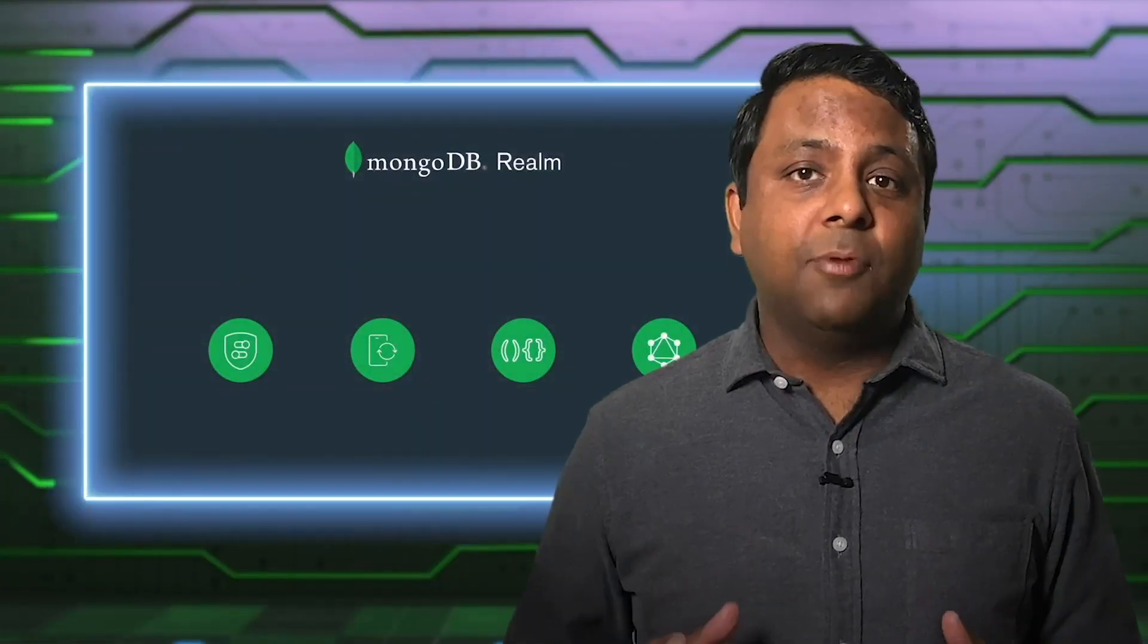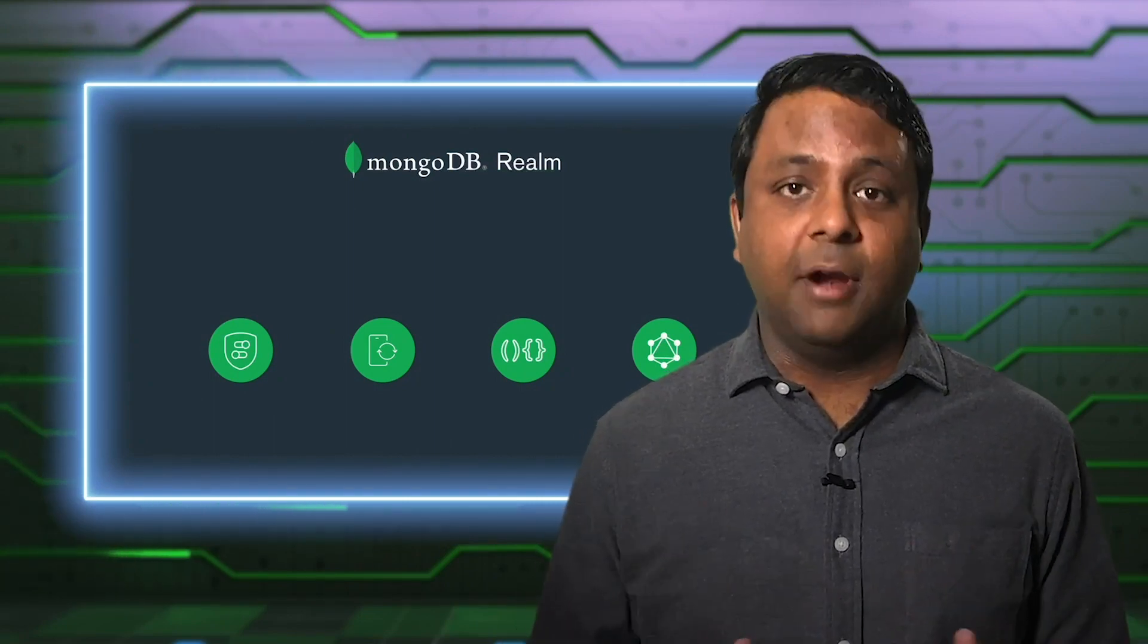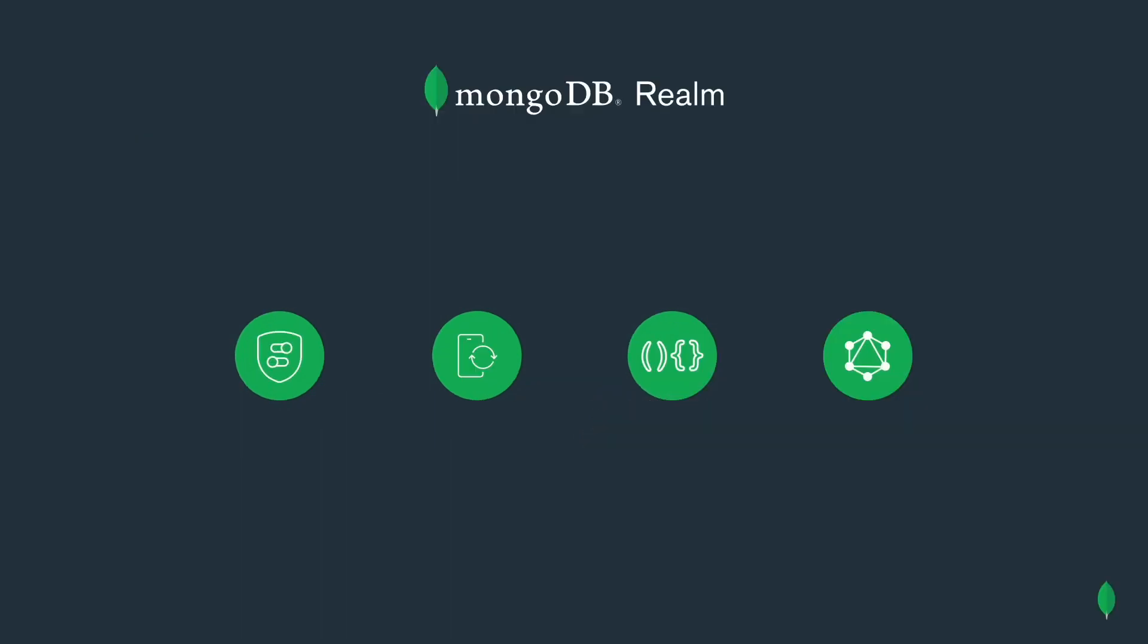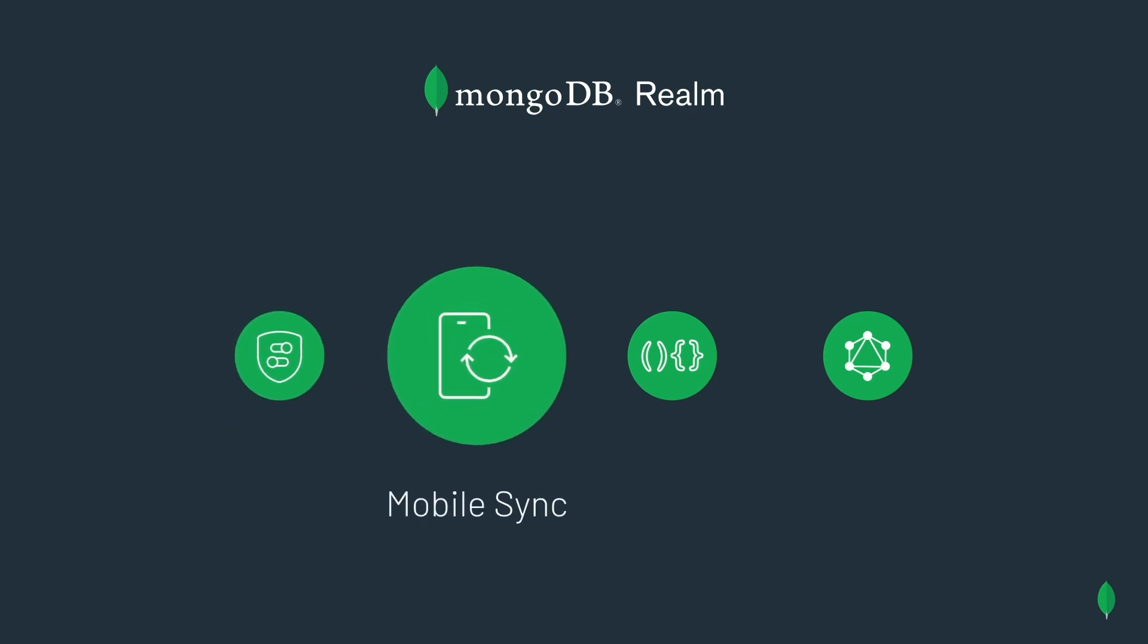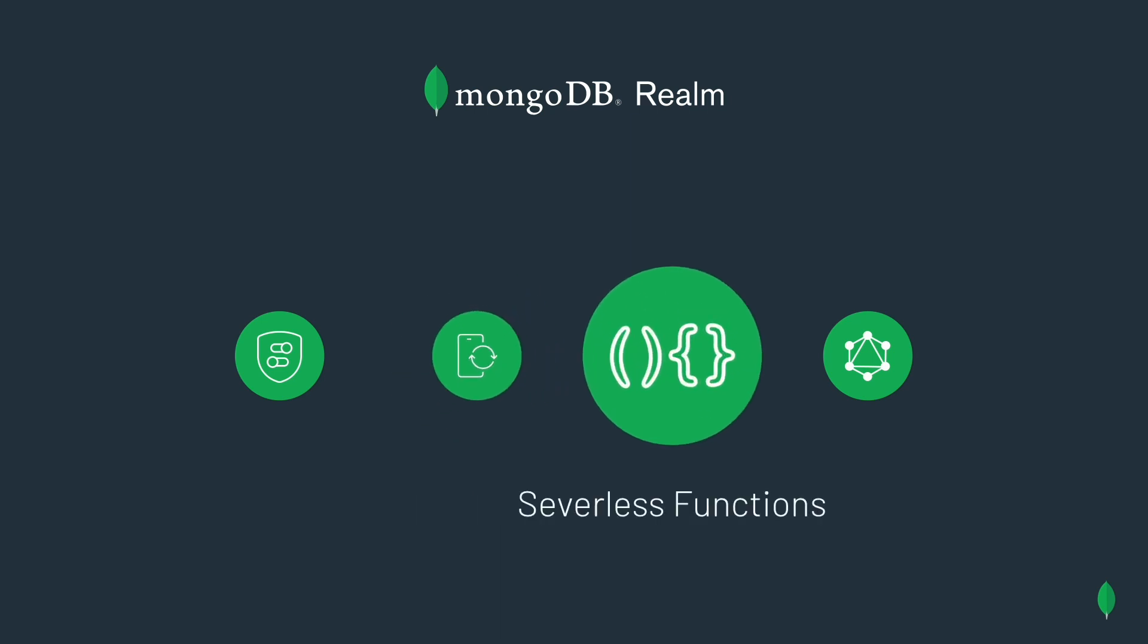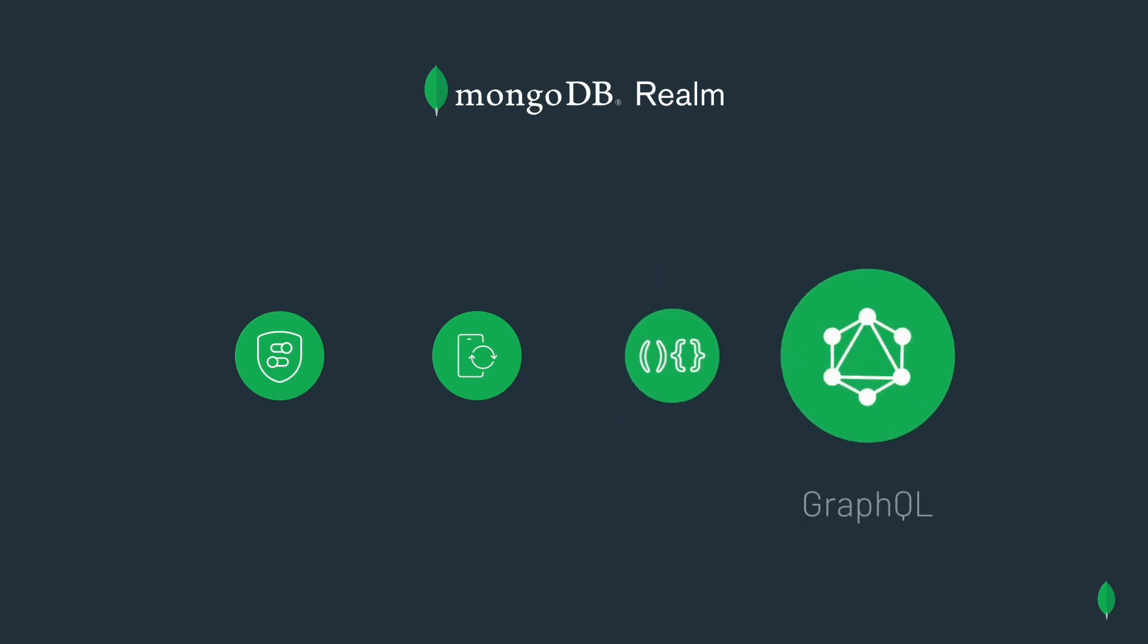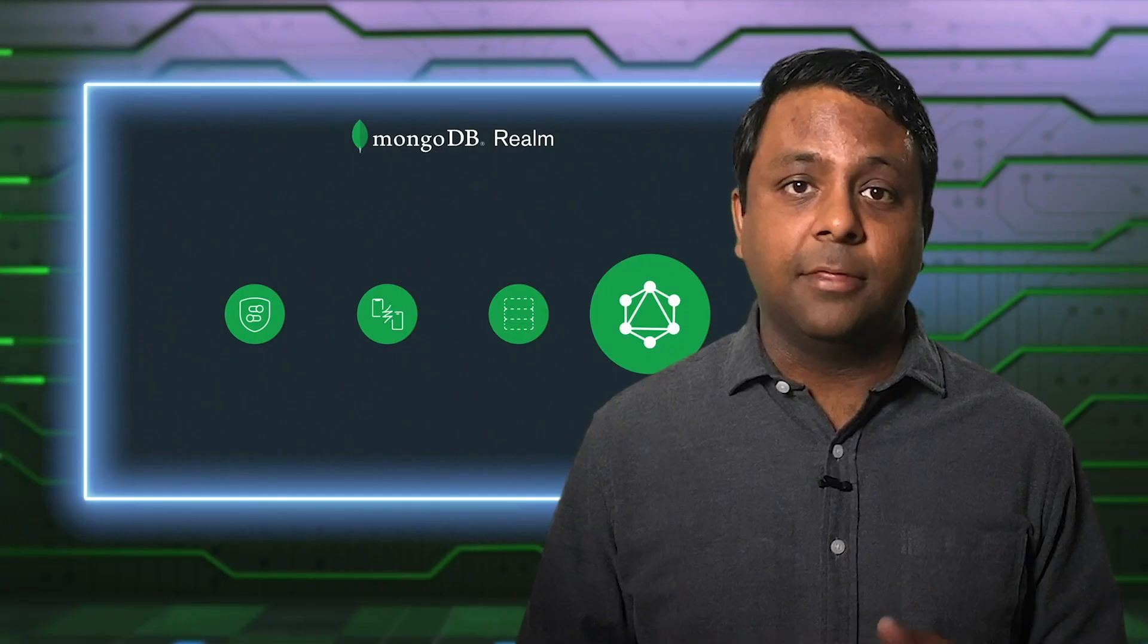MongoDB Realm simplifies the challenges of working with data across your application. Declarative access control rules regulate access to data. Mobile sync moves data between devices and an Atlas cluster, handling offline access without complex networking conflict resolution code. You can act on it in real-time with serverless functions, where you can integrate with all the services you need to build an application. And GraphQL gives developers a single endpoint to access exactly the data they need. Nothing more, nothing less.